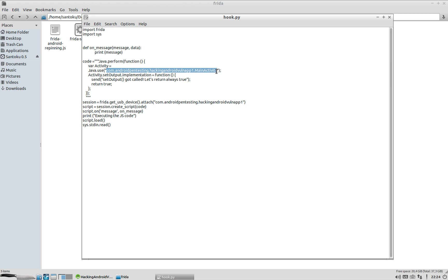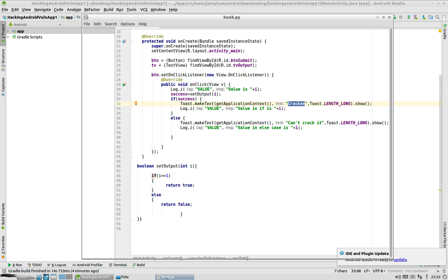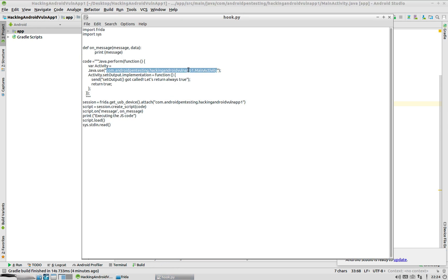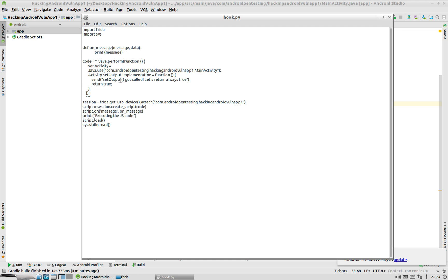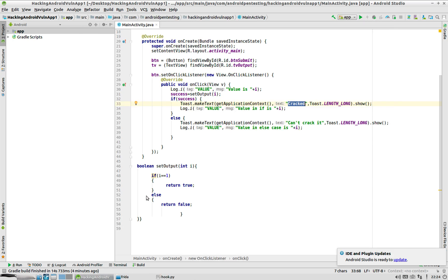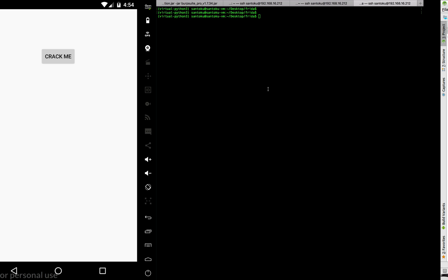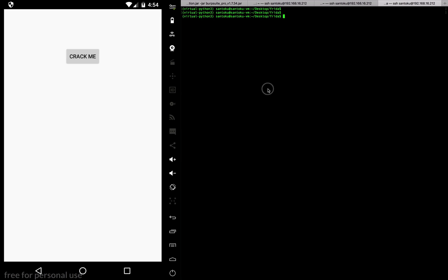This is the file. It tells, when the app is running, go down to this particular activity and return the value as true for the setOutput function. That is what we wanted - we wanted the setOutput function to always return true so that this part of the condition gets executed and the app shows it has been cracked. We're doing that using the Python file which I showed you.